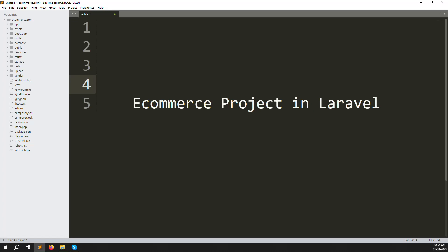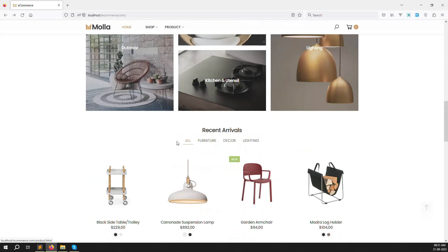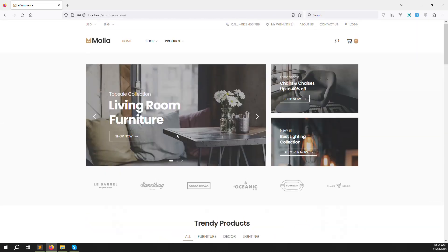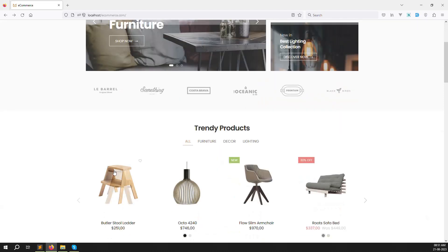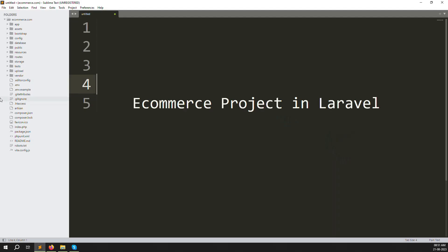Hello friends, welcome back to the ecommerce project in Laravel. In the last video I showed you how to make the front side setup - we set up our themes like the Mallah themes, including the header, footer, sidebar, and mobile menu.